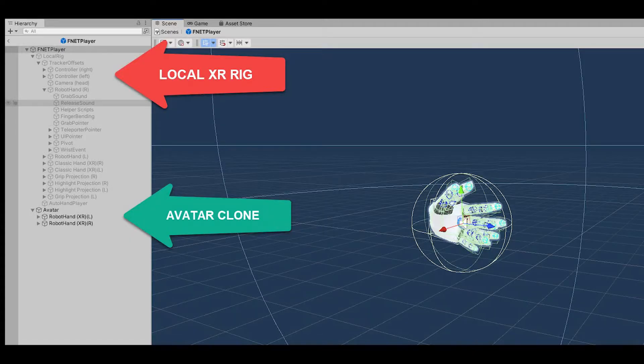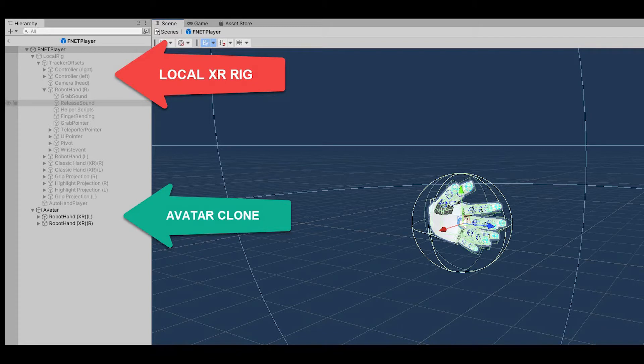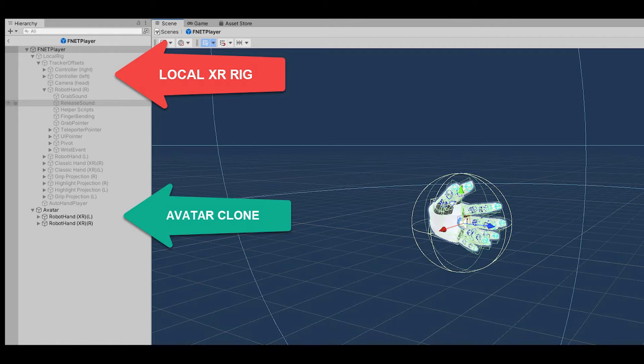In my system, I'm using two rigs per player. The first rig is the local XR rig. This is directly controlled by the tracked inputs of the player, and it isn't networked. The second rig is the ghost or avatar rig. This is the mesh and collider set that is used to display the character to all other connections on the network.